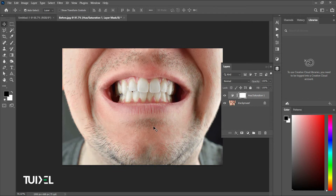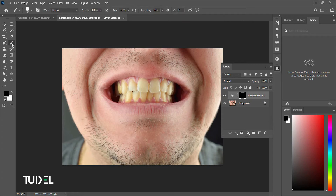You can see the skin is also being affected. To fix that, reverse the mask by pressing Ctrl or Cmd+I. Now select the Brush tool, make sure the foreground color is set to white, and start painting over the teeth.